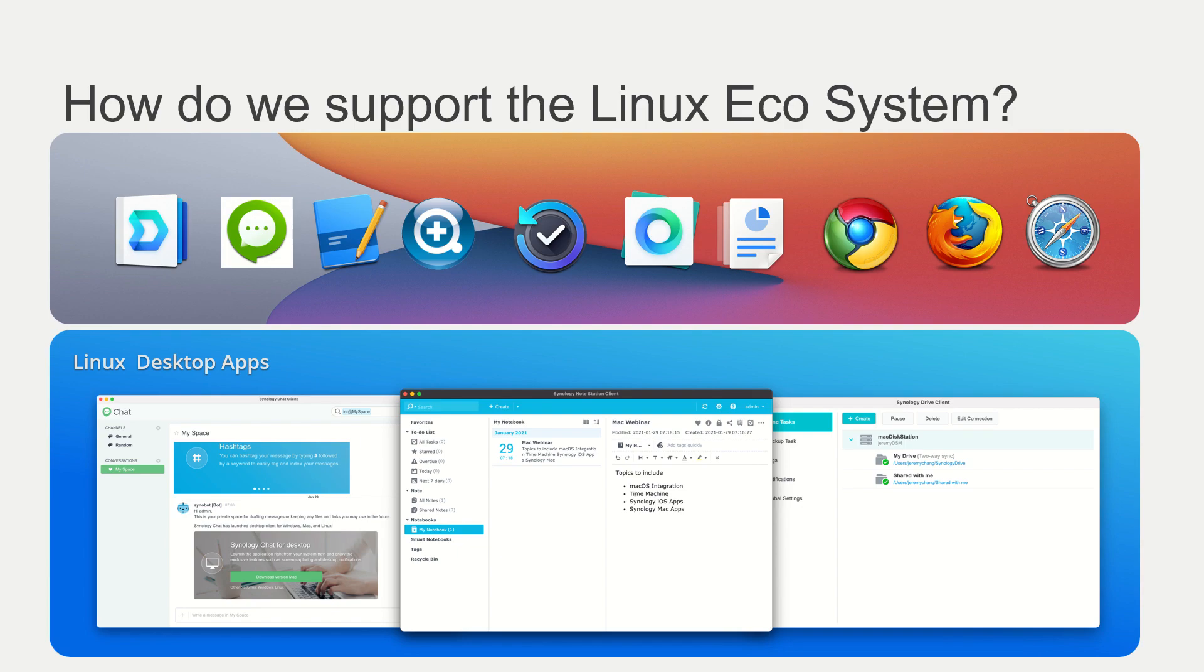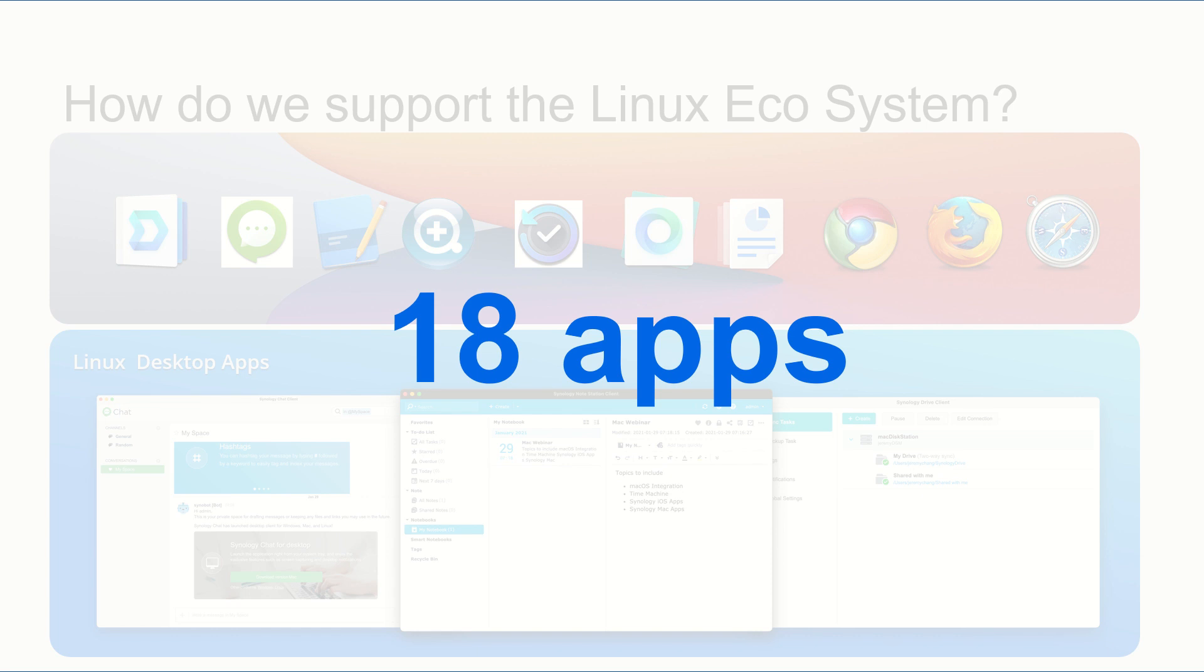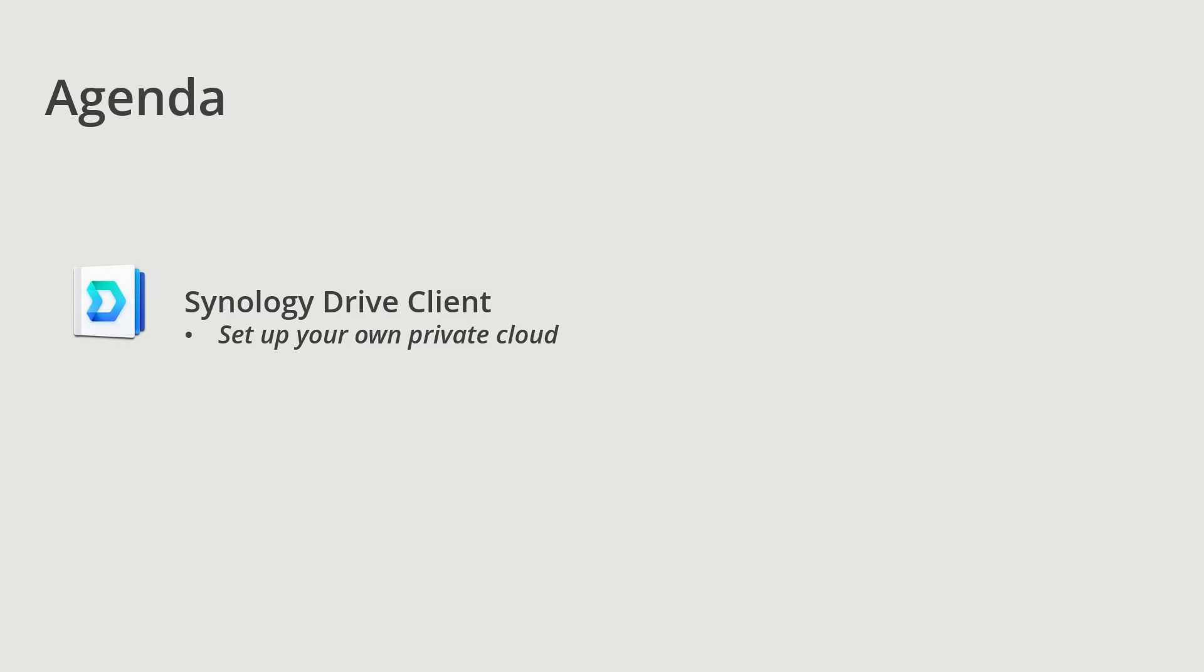So how can we at Synology support the Linux ecosystem? Well, we have the Linux desktop apps and we also have the possibility to work directly to the NAS or through the web browser in order to collaborate and save and backup. We have currently 18 apps that are compatible with Linux. And today we're going to talk about one of the best of the apps, Synology Drive Client.